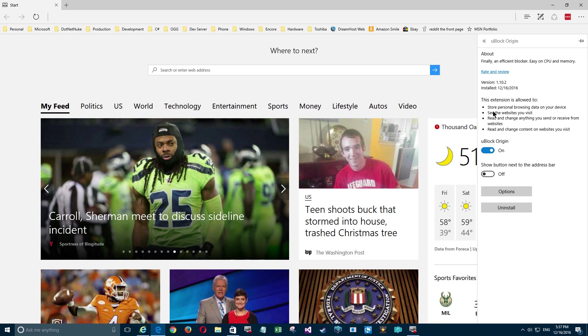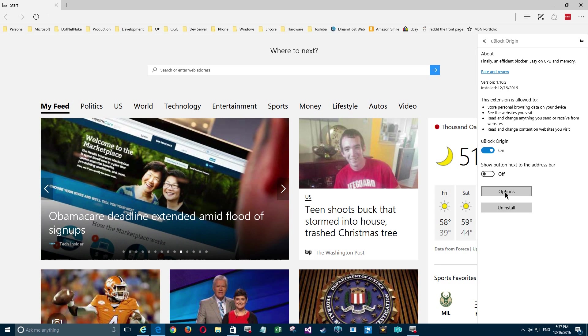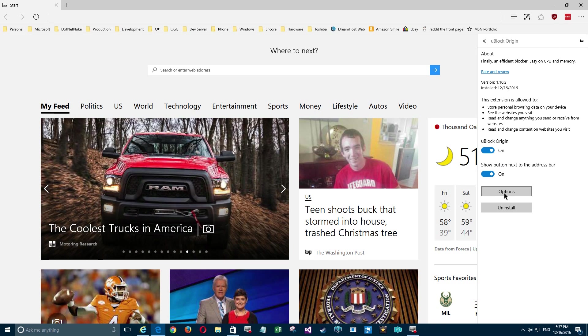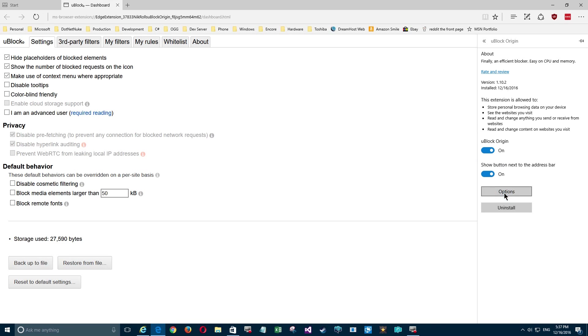You'll notice it explains what version it is and a couple other things, but it's already turned on down there. I want to show the button here up top, but we're down here to options and we're going to go through these. This particular blocker has a lot - it's a highly technical one.